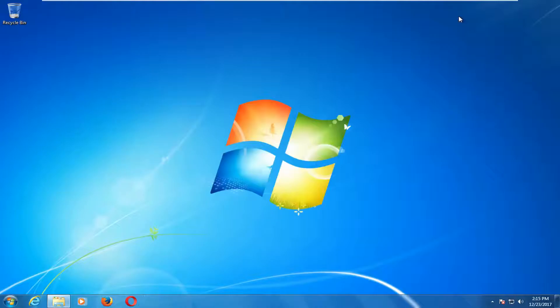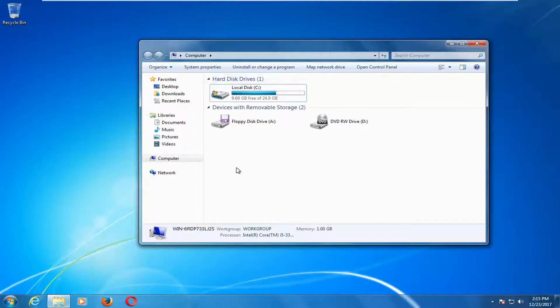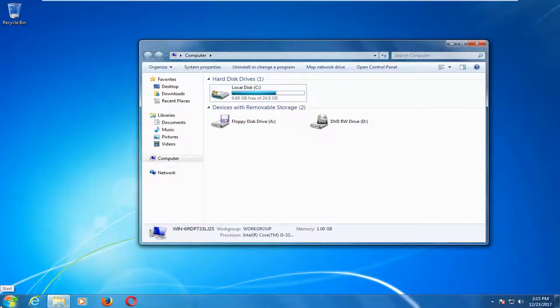Now you can close out of the services window. We want to go back to that window we had open earlier. If you accidentally closed out of it you can just go back in the start menu and type in computer.